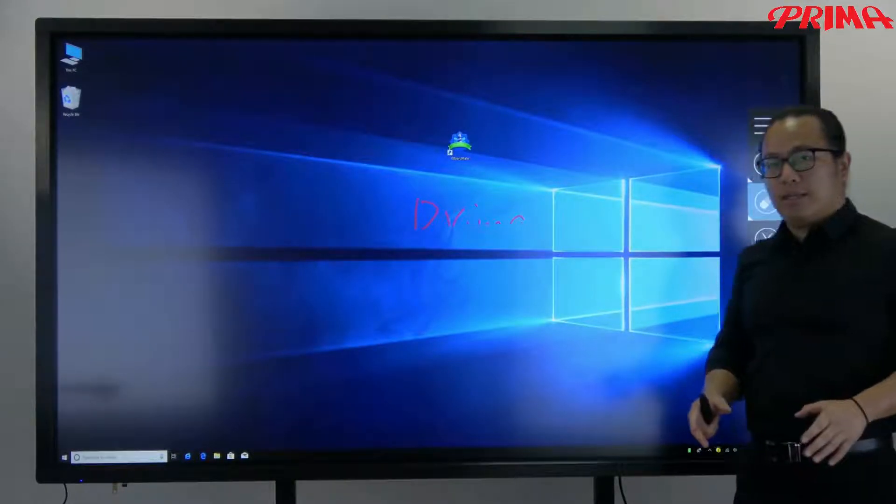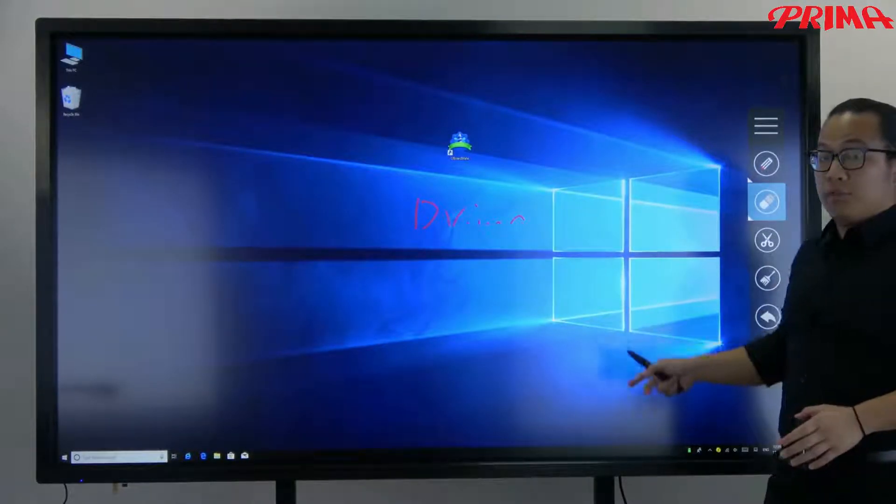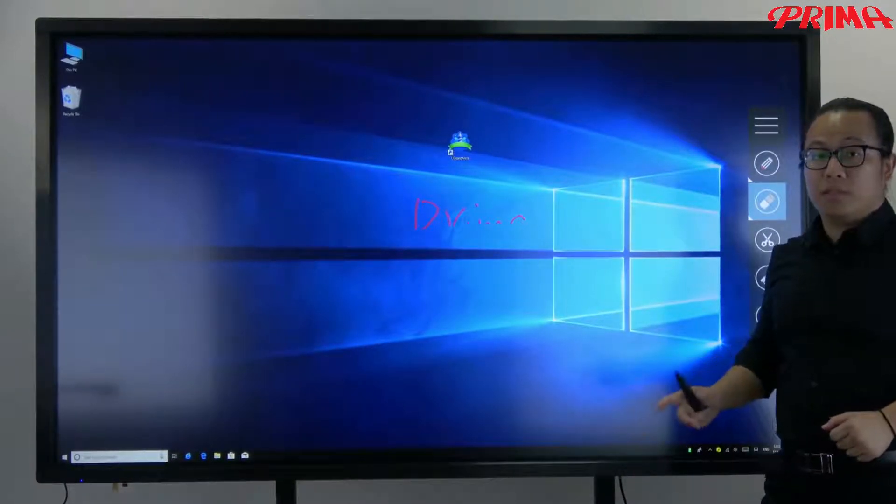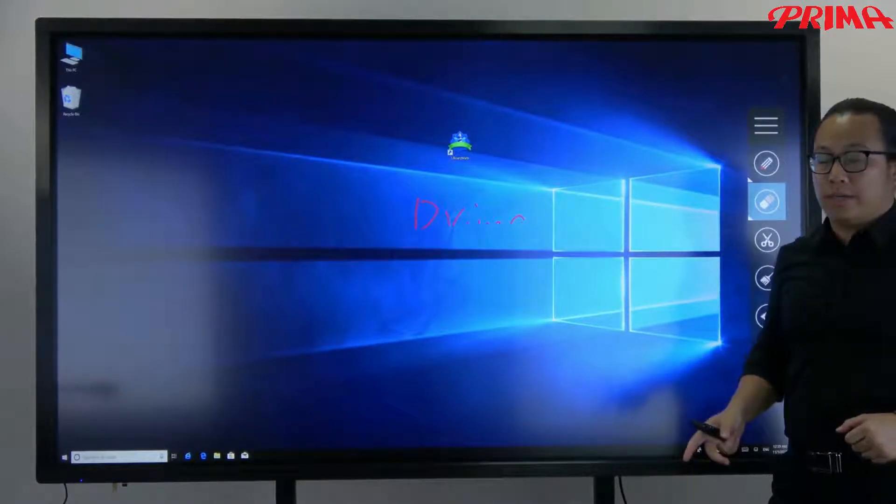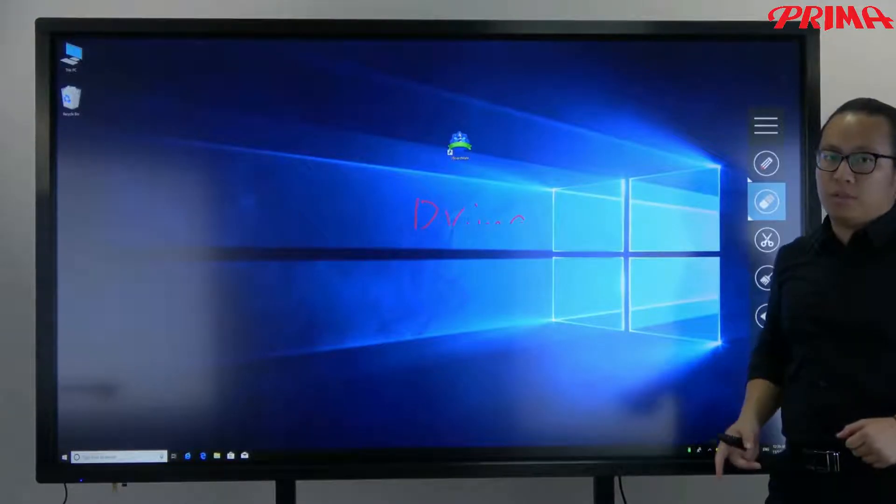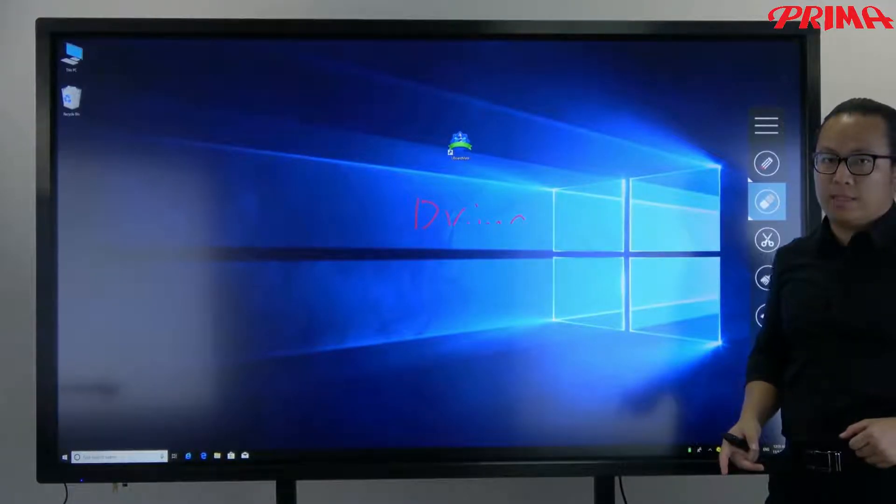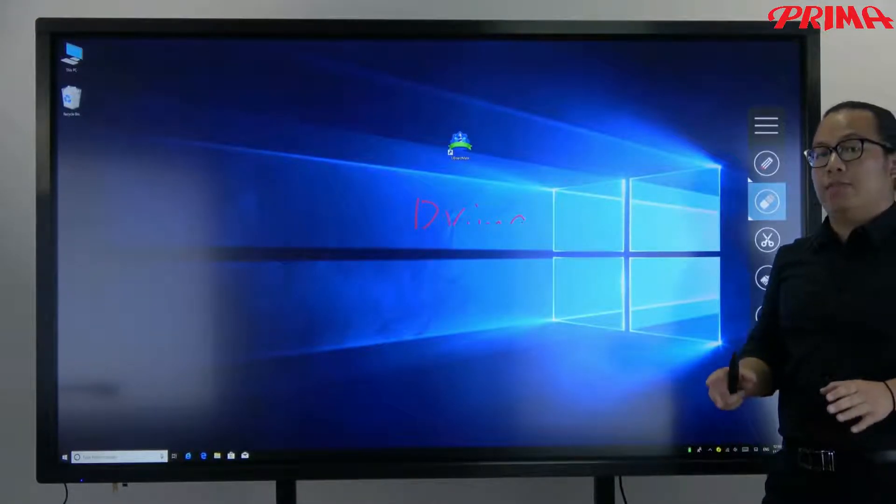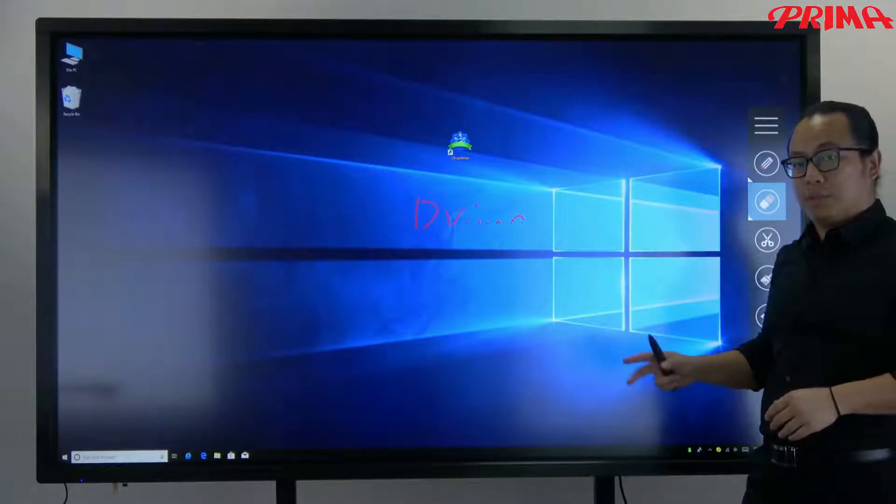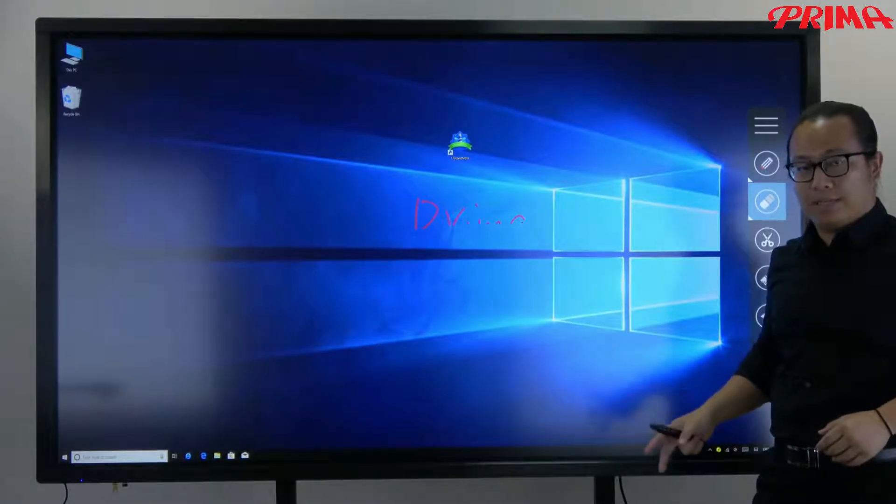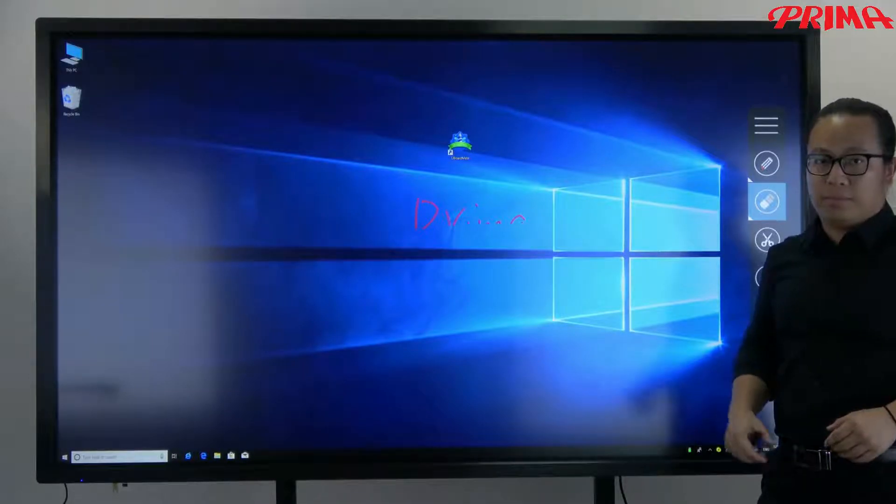And then notice that this screen supports multi-touch. It has 32 points of touch in fact. So you can have some students coming to the panel and writing at the same time.